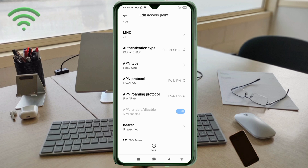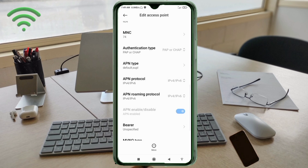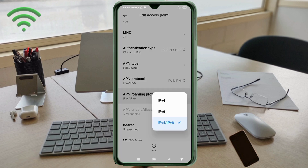APN protocol: select the third option — IPv4/IPv6. APN roaming protocol: also select the third option — IPv4/IPv6.